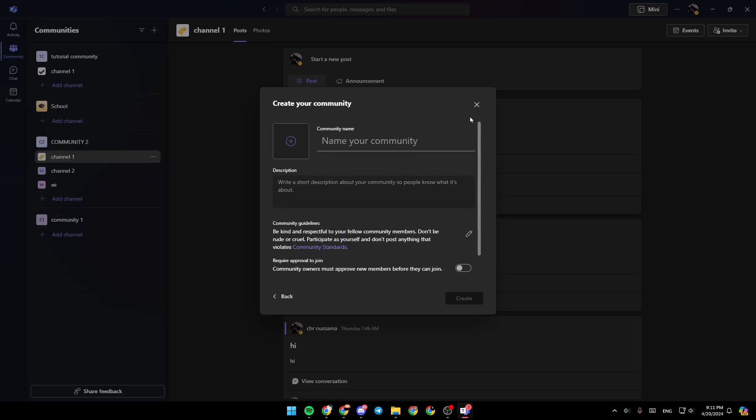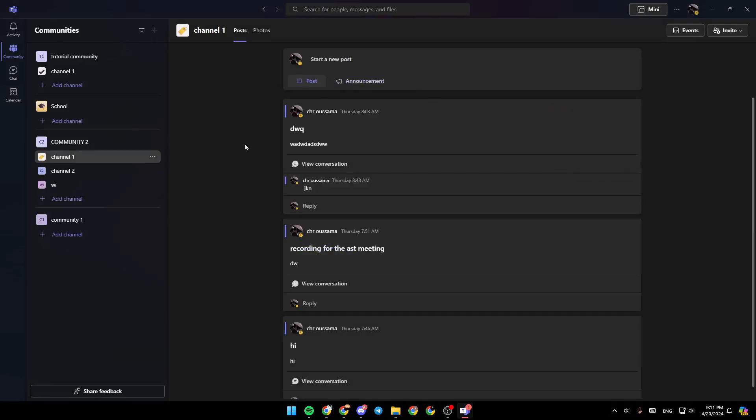Once you finish, go ahead and click on create, and your community will be created.